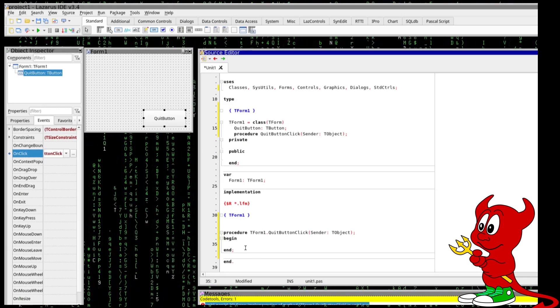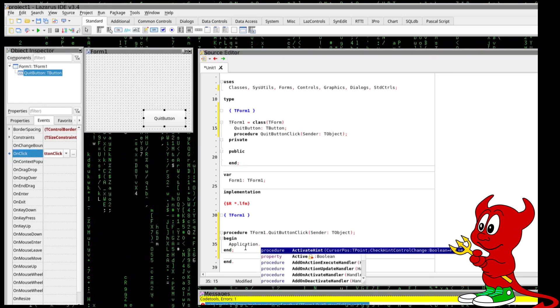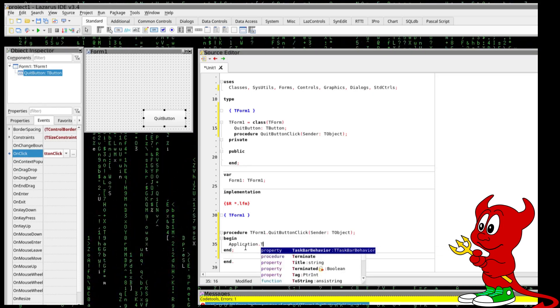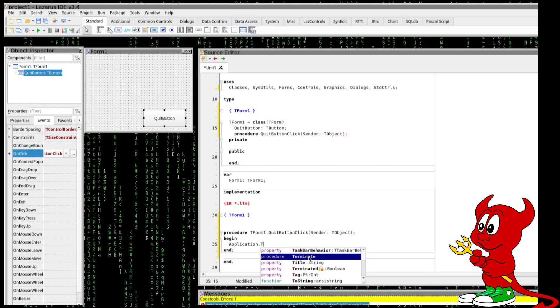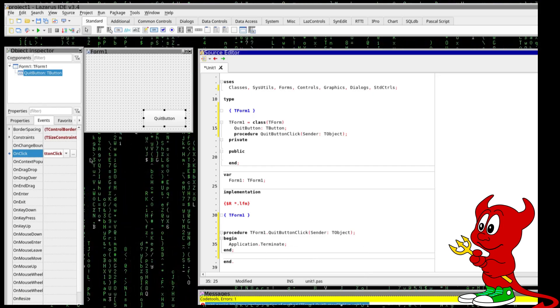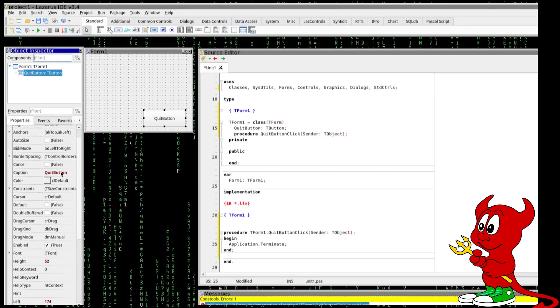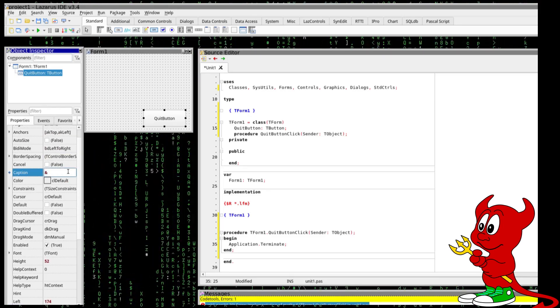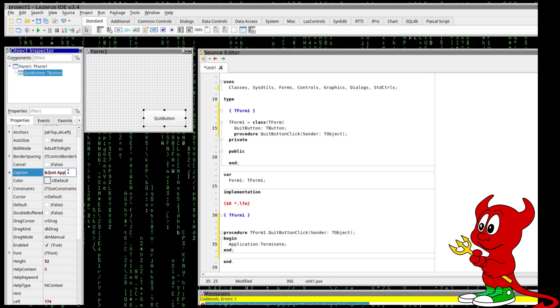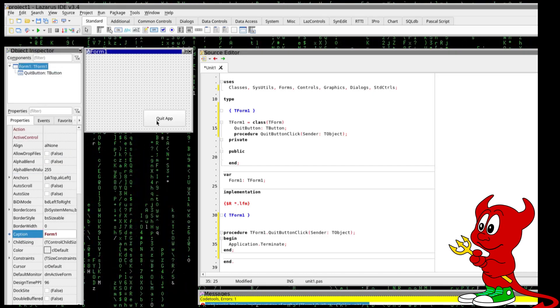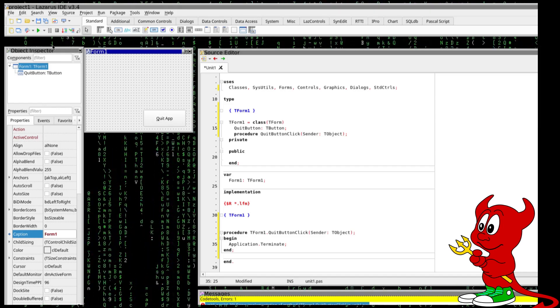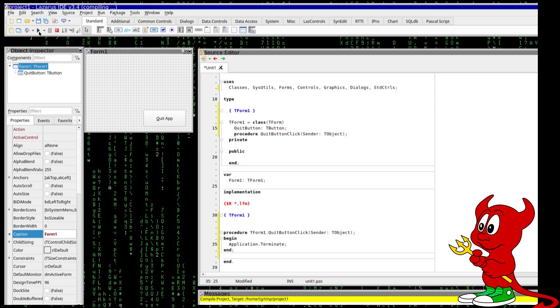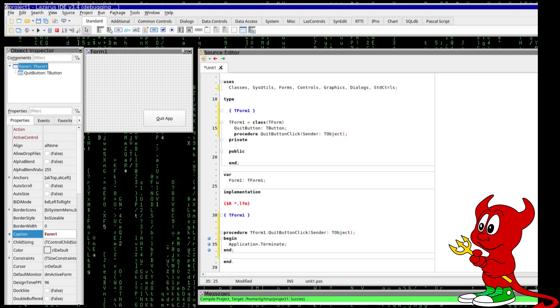For that I'm going to call the application and go for the method, I think terminate should be fine. The button I still would like to have something different in the caption so we can put an ampersand quit app something like this and you see here there is the Q which is underlined.